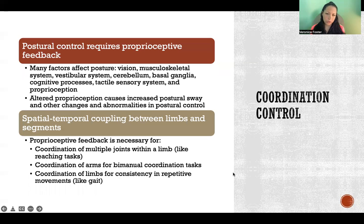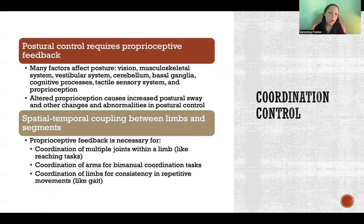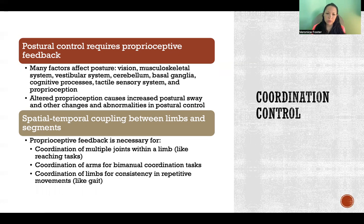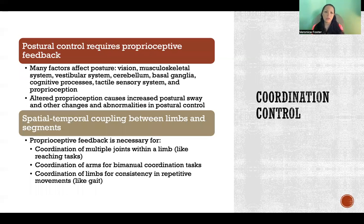Coordination control is also seriously affected by lack of proprioceptive feedback. Posture, for one thing, is affected by a long list of variables including proprioceptive feedback. Posture is affected by vision, the musculoskeletal system, the vestibular system, the cerebellum, basal ganglia, cognitive processes, the tactile sensory system, and proprioception. Dysfunction in any of those areas is likely to have an effect on posture, though they'll have different types and magnitudes of effects.